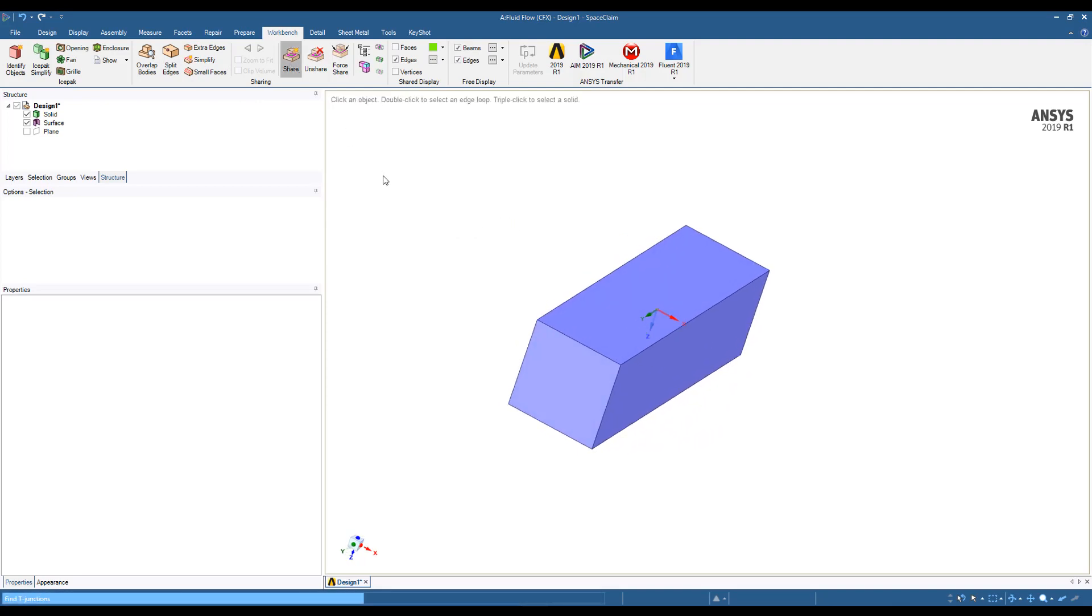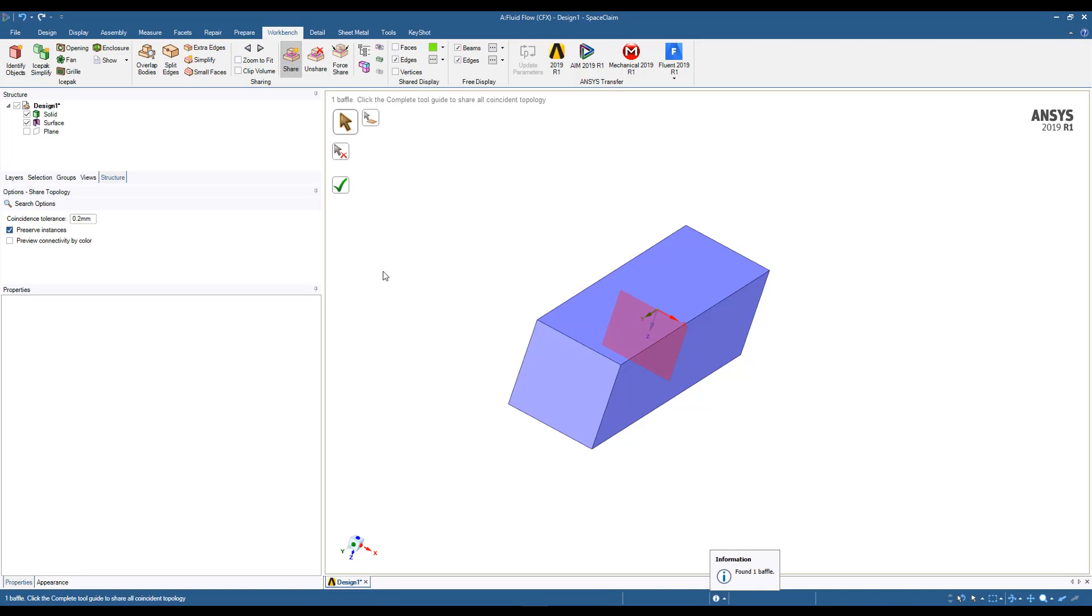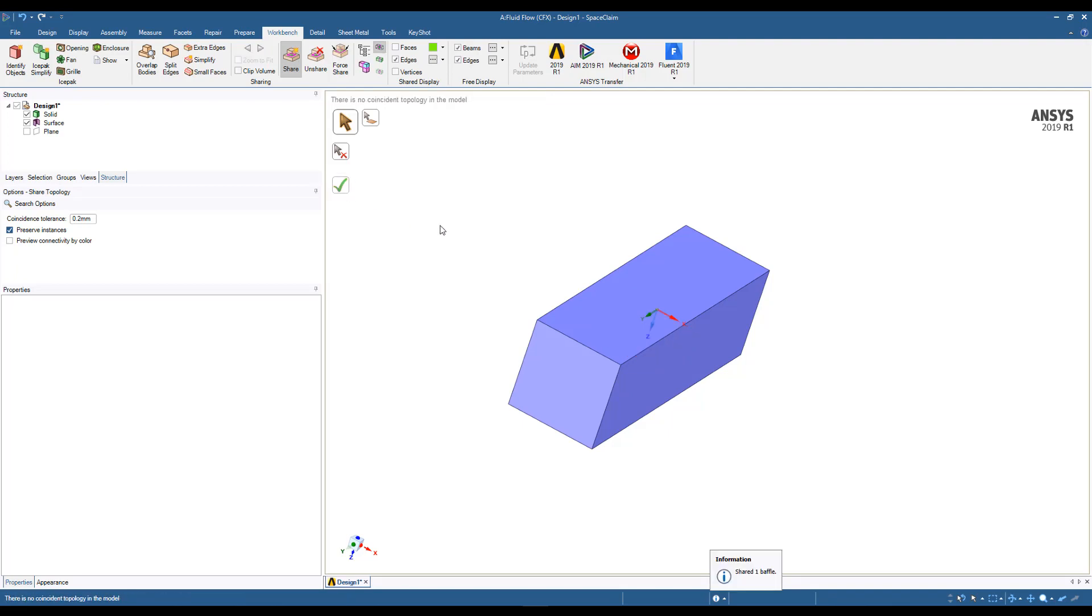And if I simply click on Share, then it'll give me this information. One baffle found, and I can either click on it or hit Accept with the checkbox here, and that will ensure that that's been shared.